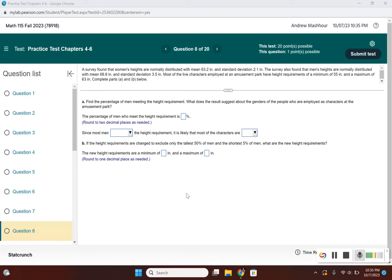A survey found that women's heights are normally distributed with a mean of 63.2 inches and a standard deviation of 2.1 inches. Men's heights are normally distributed with a mean of 68.8 inches and a standard deviation of 3.5 inches.